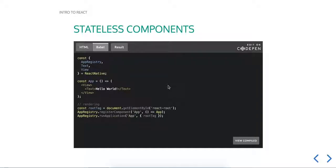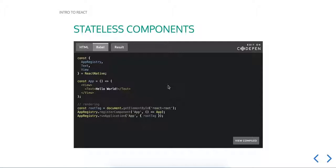Hi, this is Tyson with JavaScript Vignettes, and we're doing a series on getting started with React. This is the second part of the series, so if you haven't seen the first part, it's just kind of an intro to React. Today we're getting into stateless components.